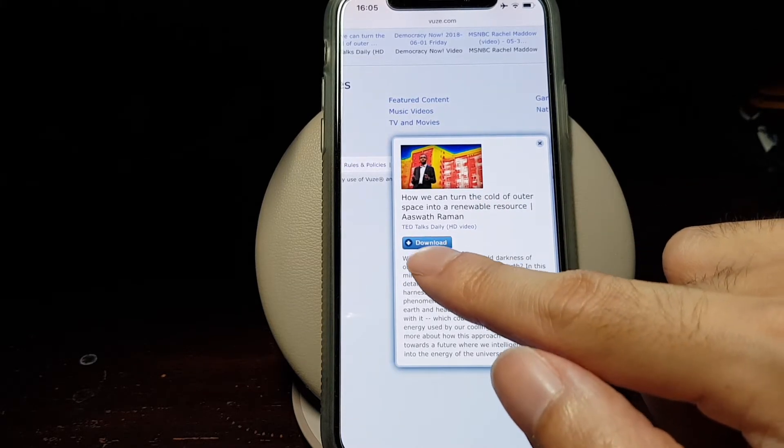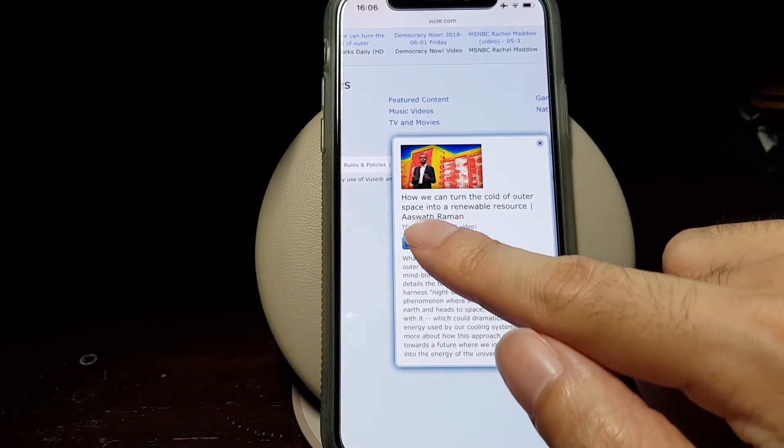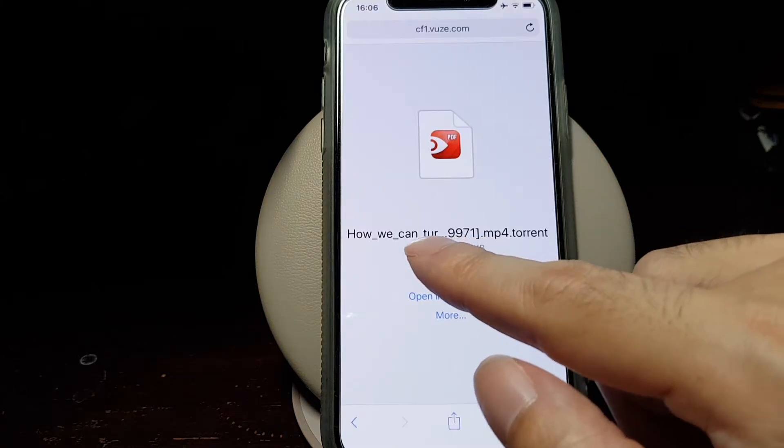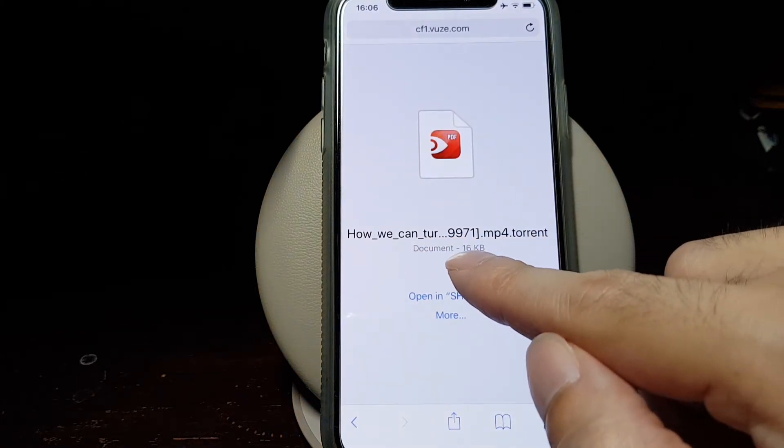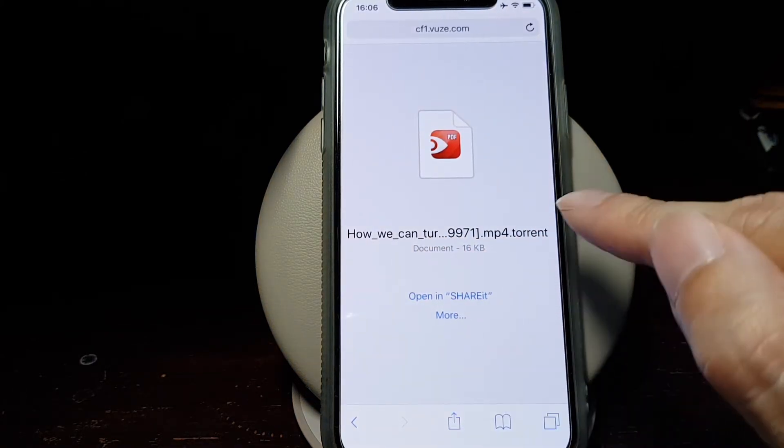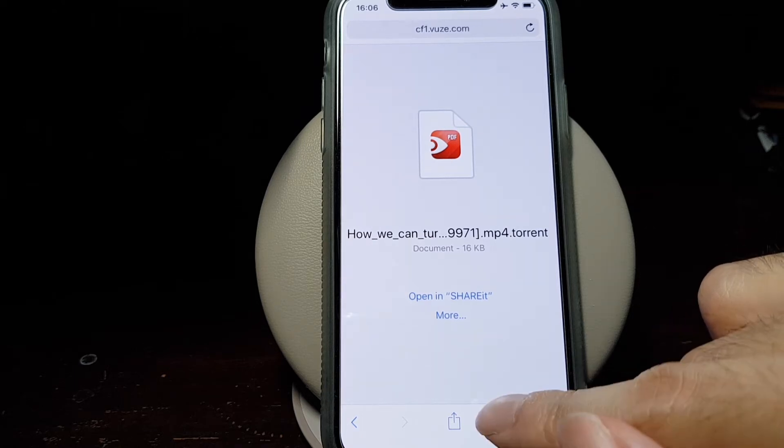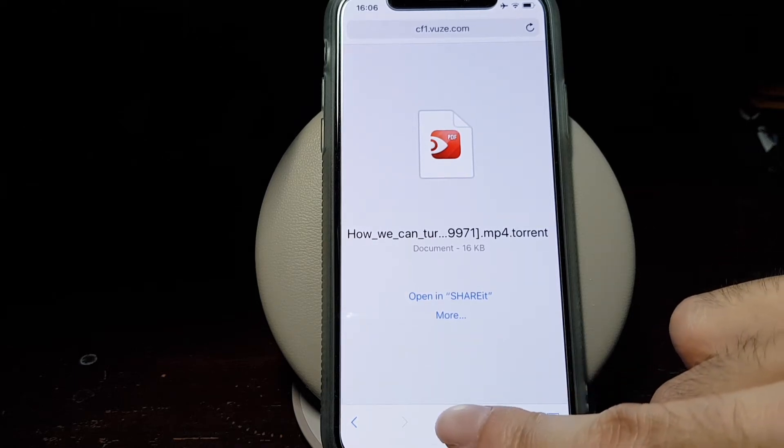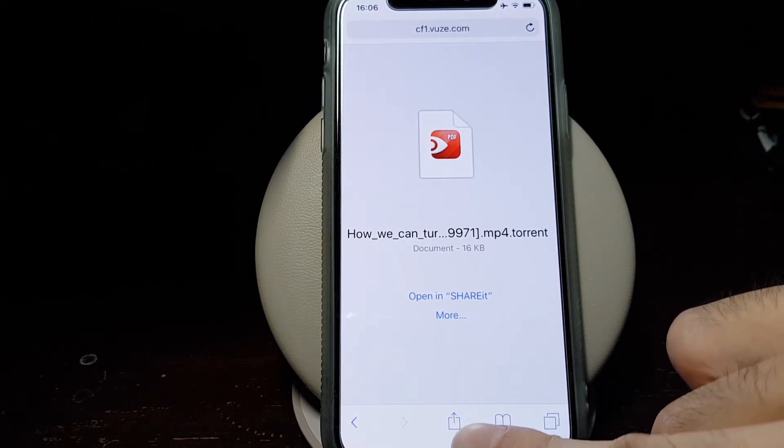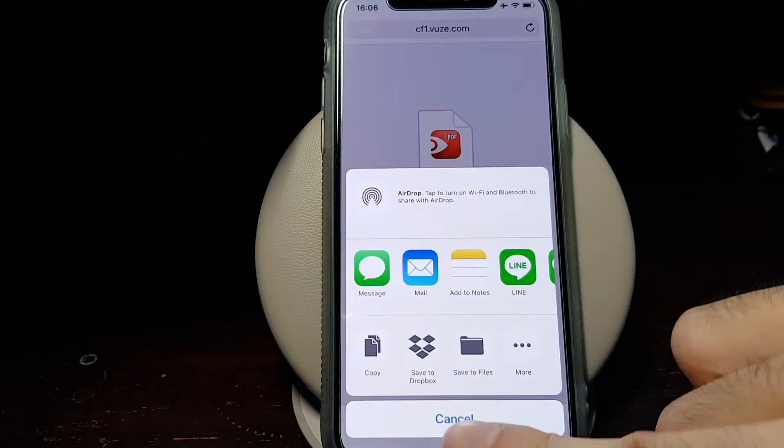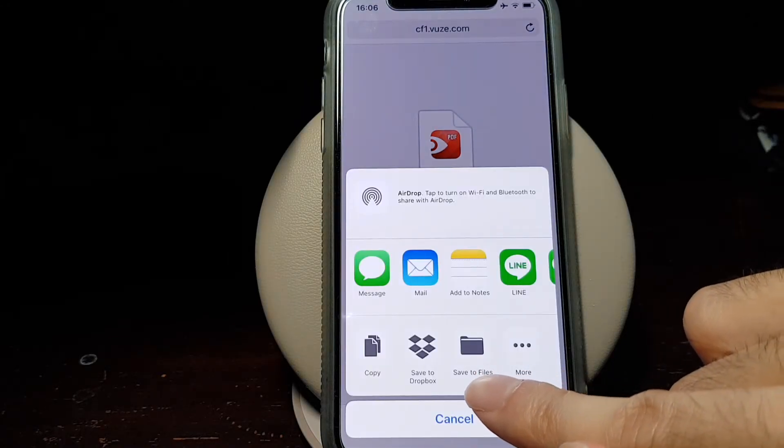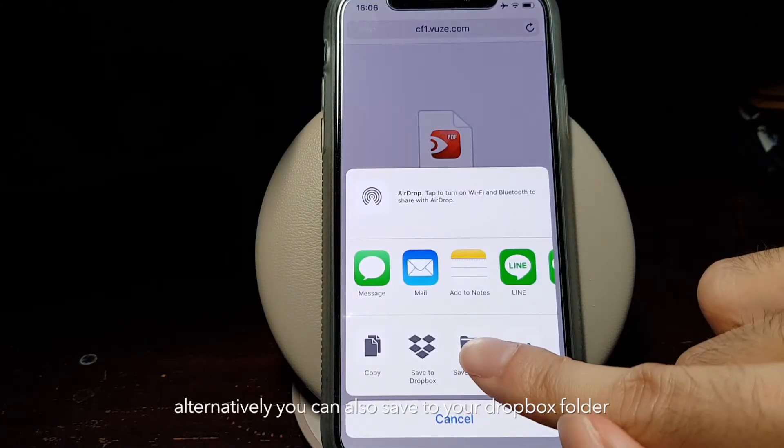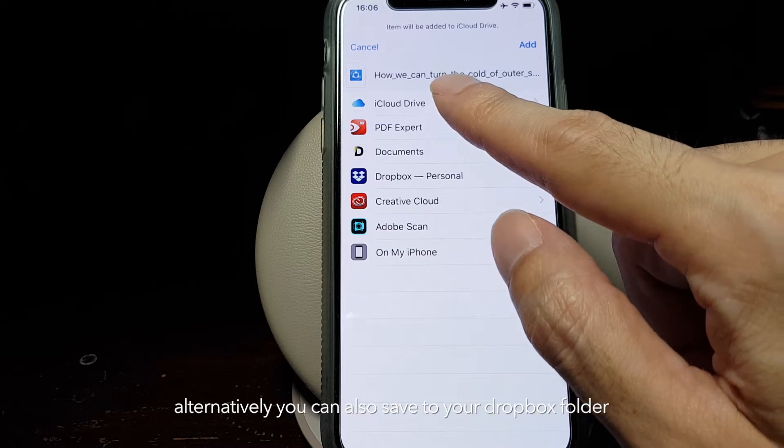We'll download by tapping on download, and then this torrent file, which is only 16 kilobytes, we will save it to our iCloud Drive by tapping on the share button below and then tapping Save to Files using iCloud Drive.